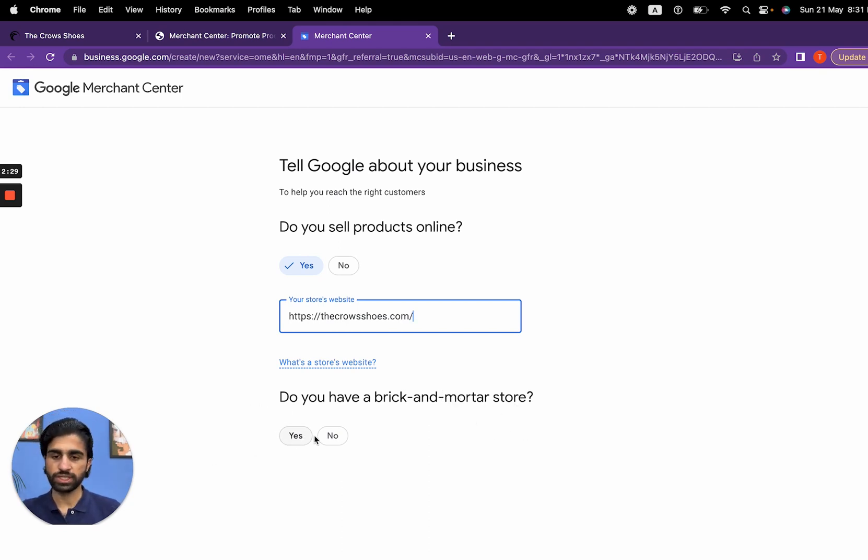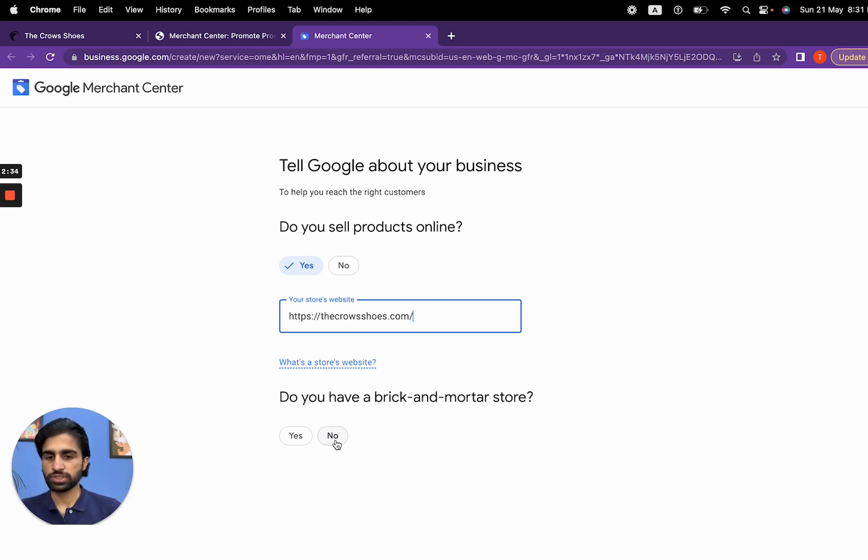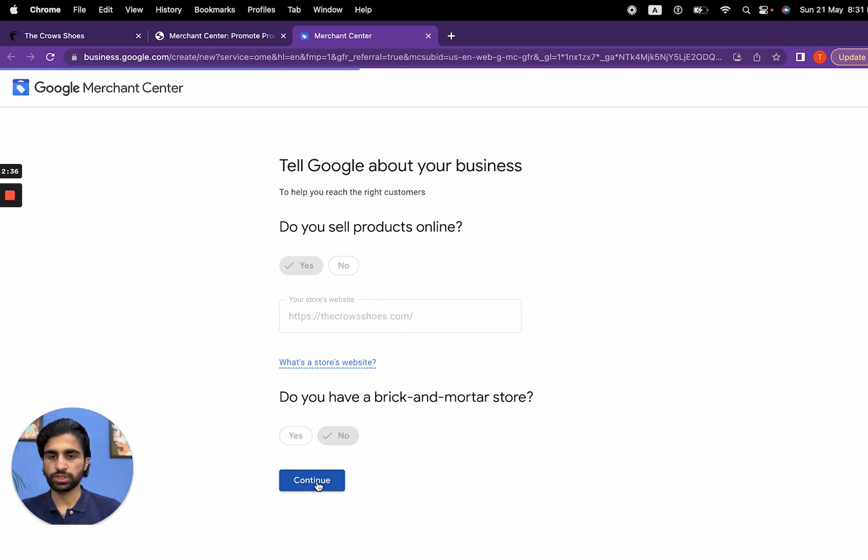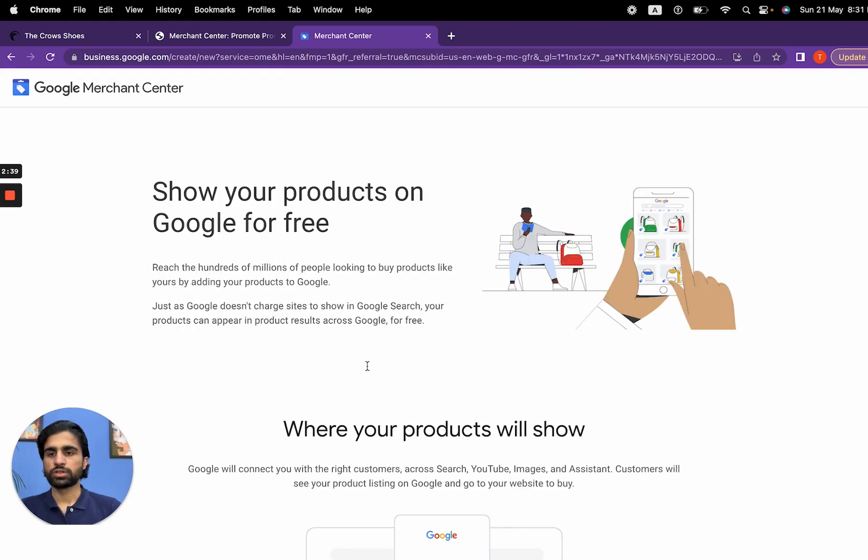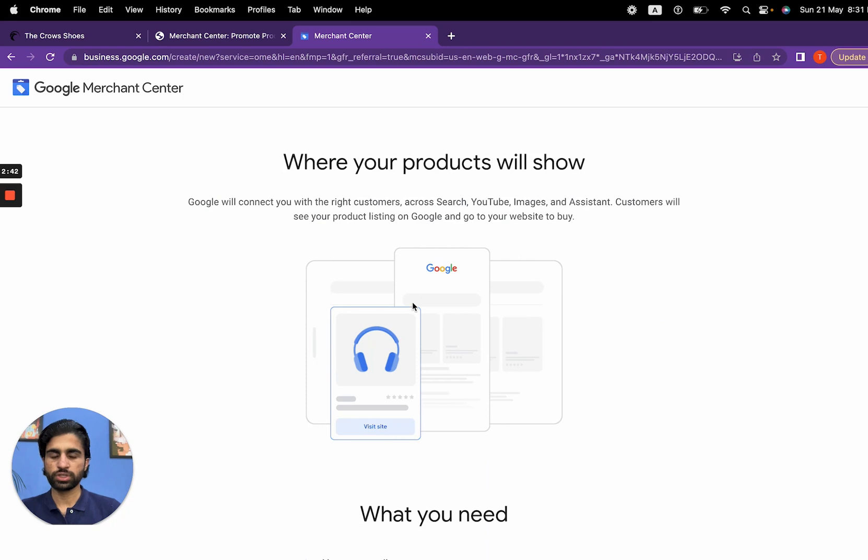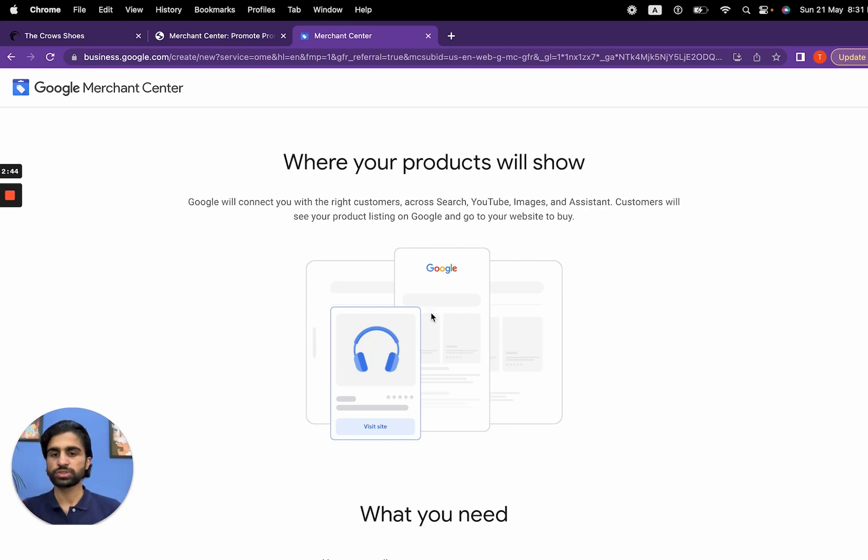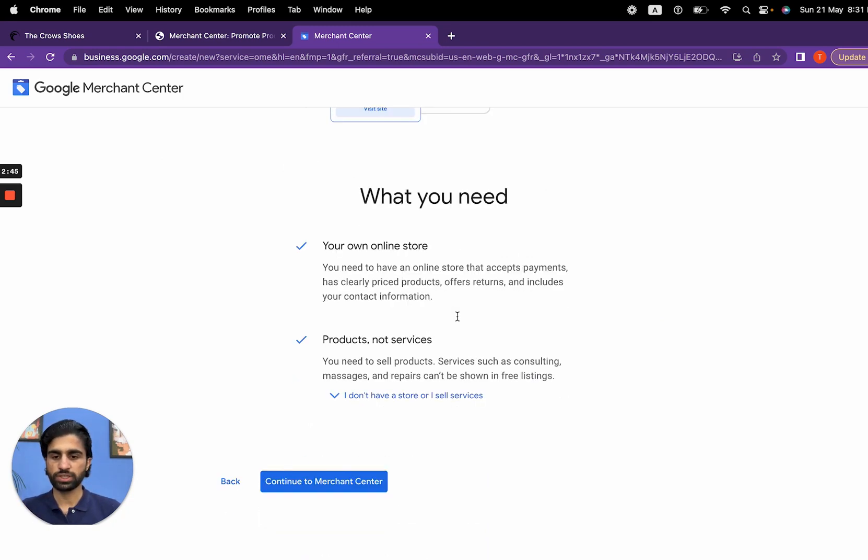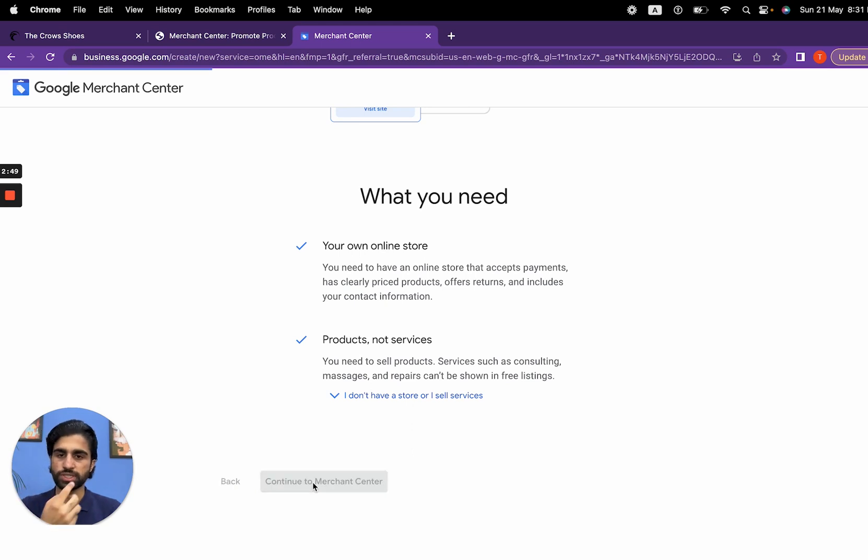We don't have any physical location, so I'm going to say no and then click continue. It says 'show your products on Google for free' and gives information about what GMC is going to use. Simply scroll down and click on continue to merchant center.